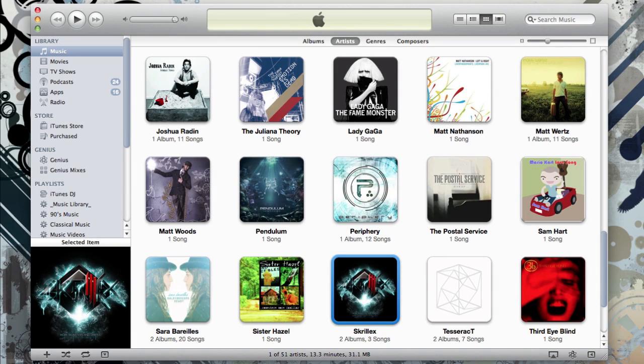To import a CD into iTunes, just put your CD in the CD tray of your computer and wait a few seconds for it to show up in the iTunes sidebar.